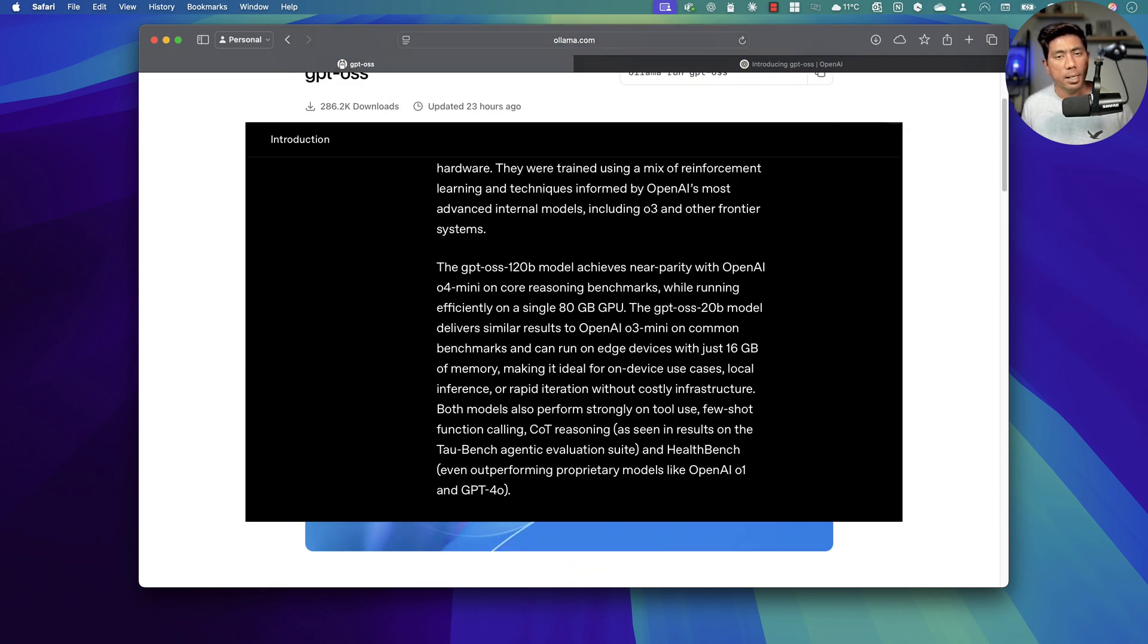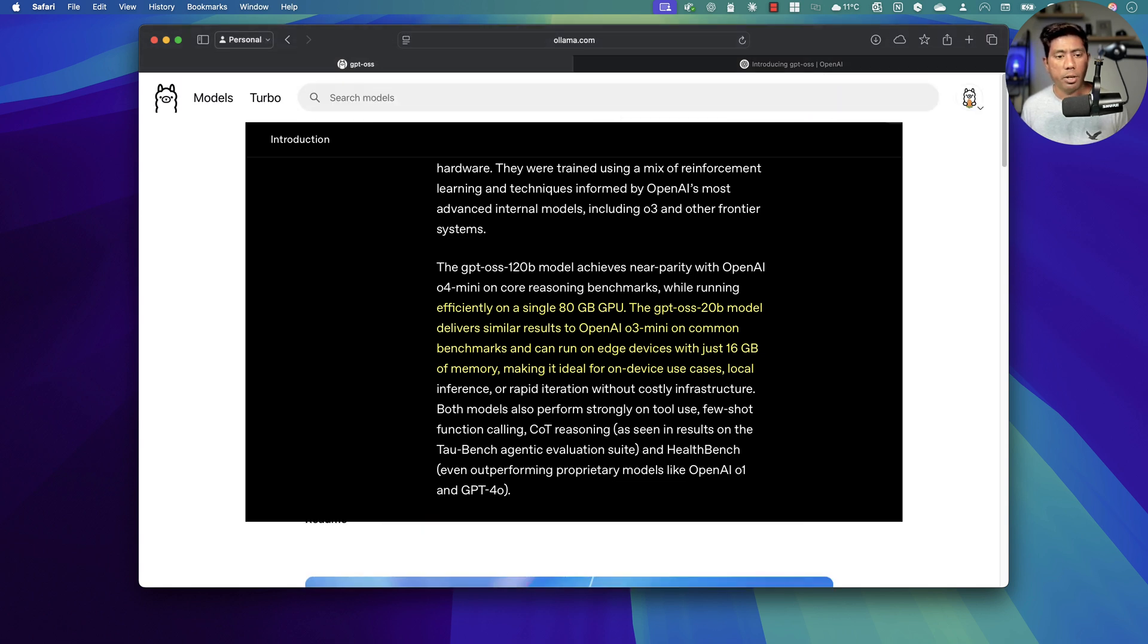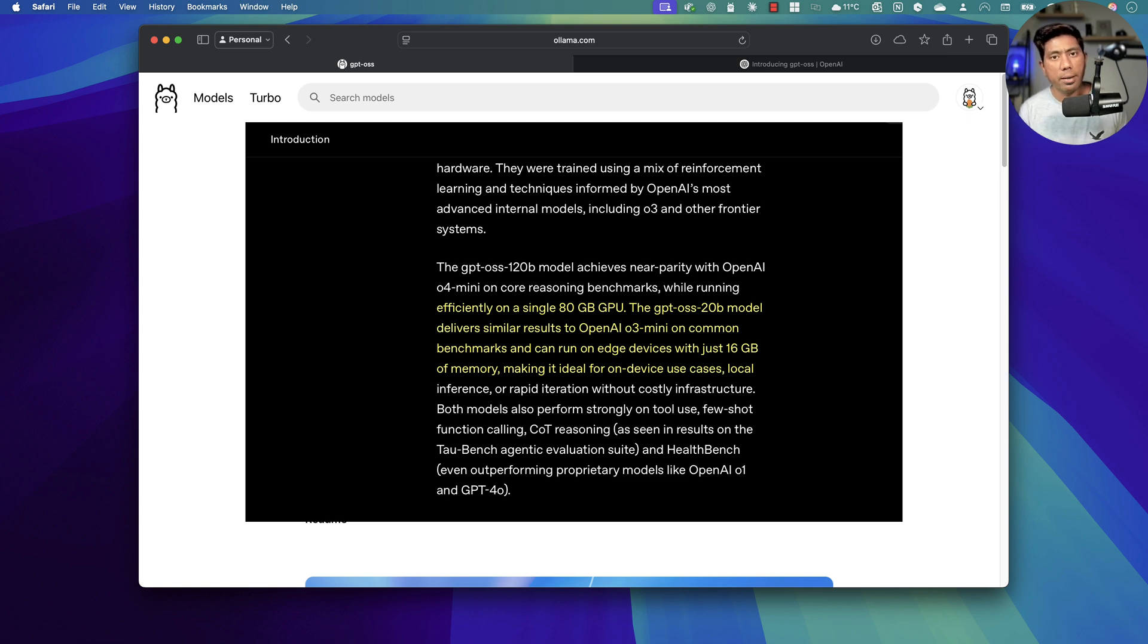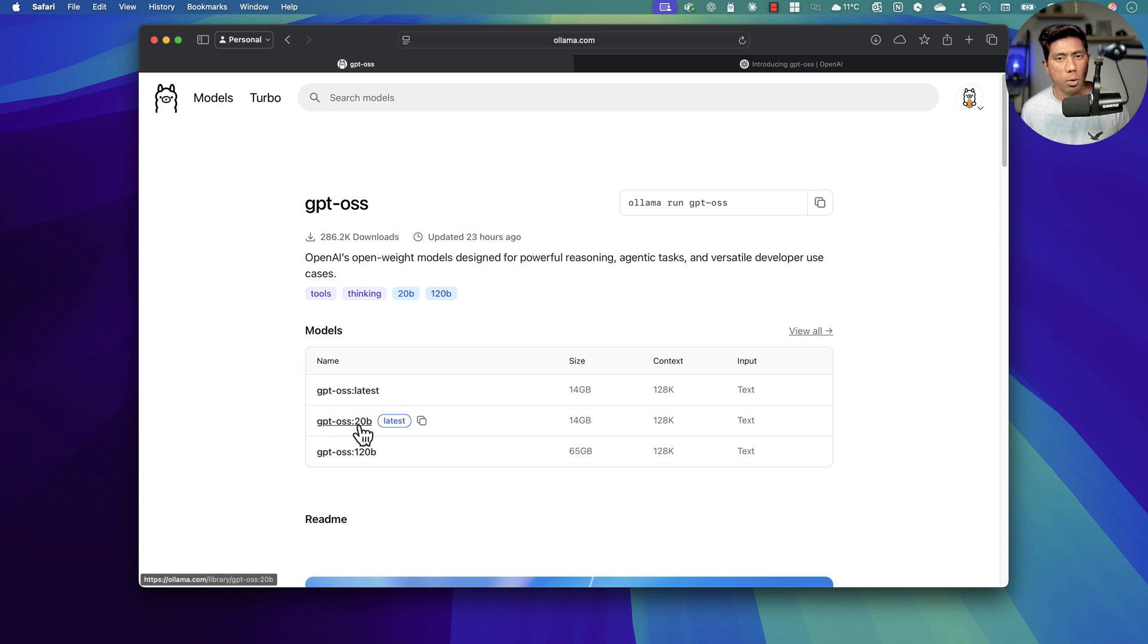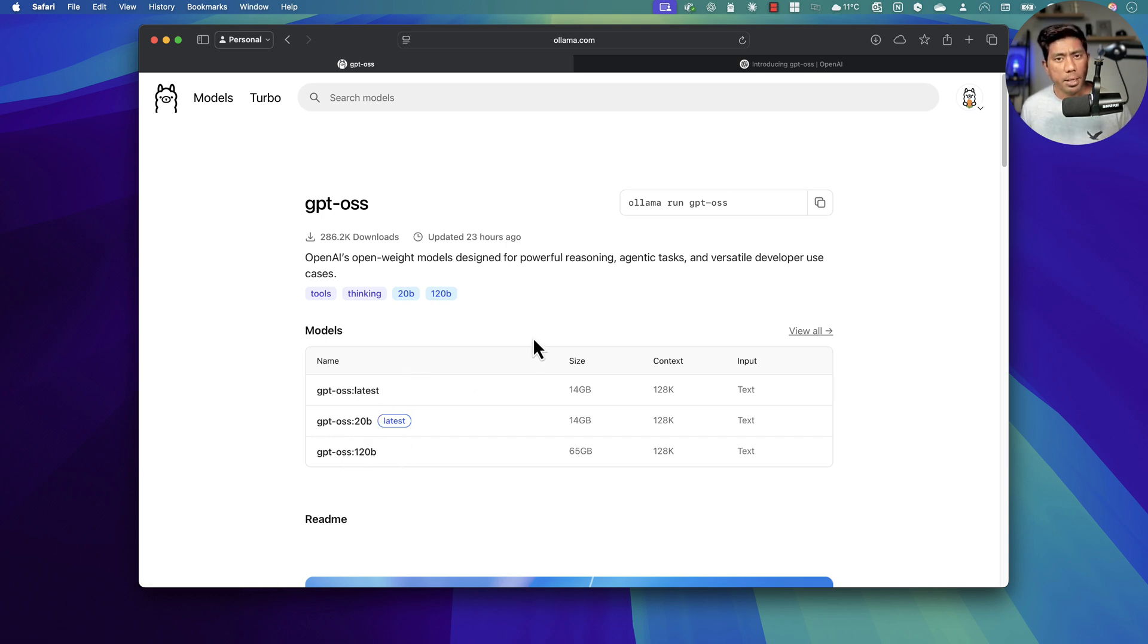The 20 billion parameter you can run even with a machine with a RAM of 16 GB, which the OpenAI team claims. I'm going to run this one because I have 64 GB of RAM so I can still run this without any hesitations. I've already updated Ollama within my machine so it's very straightforward for me to start using it.